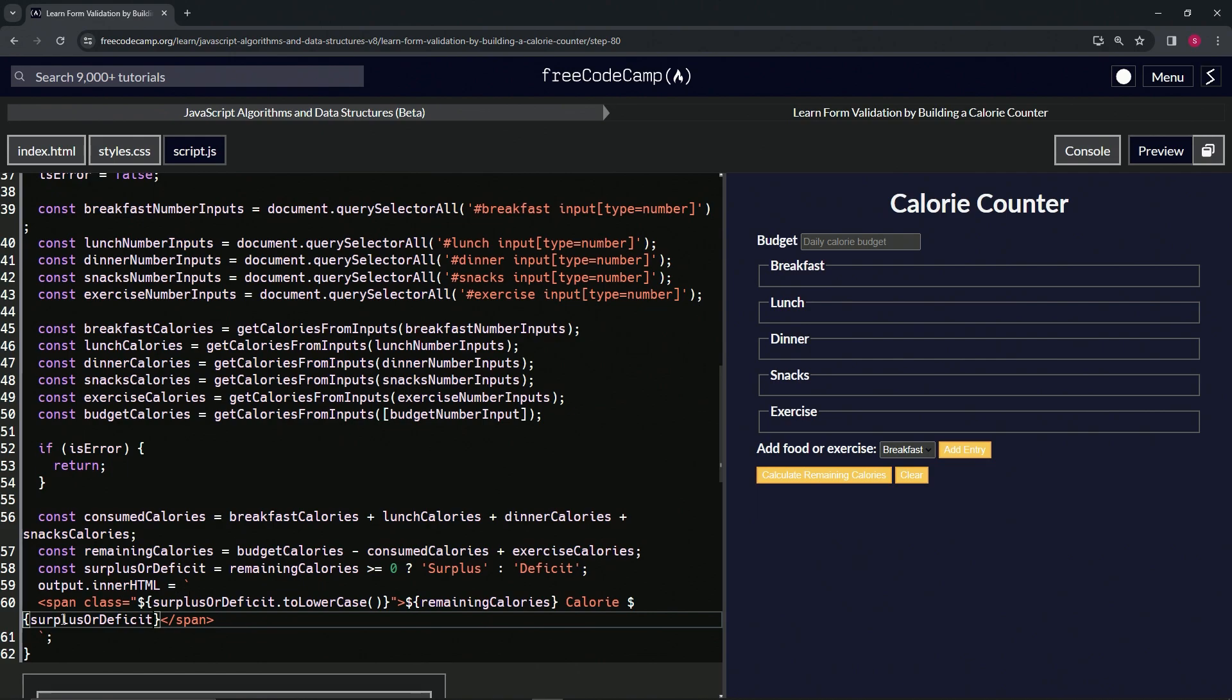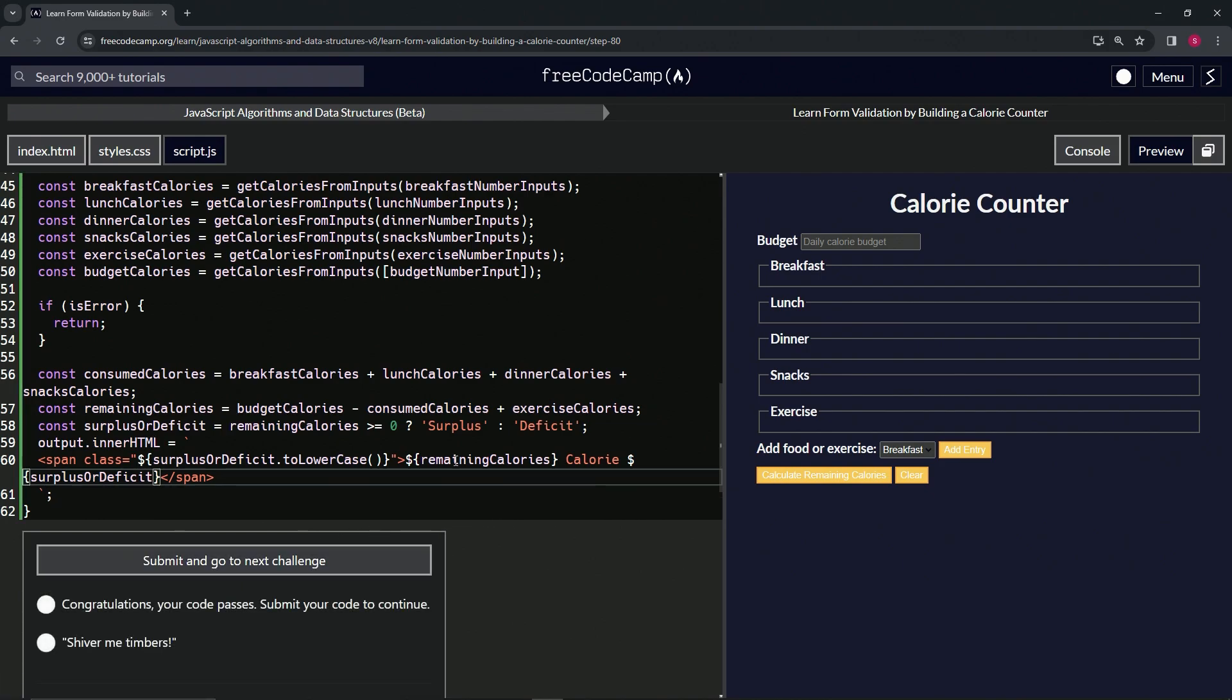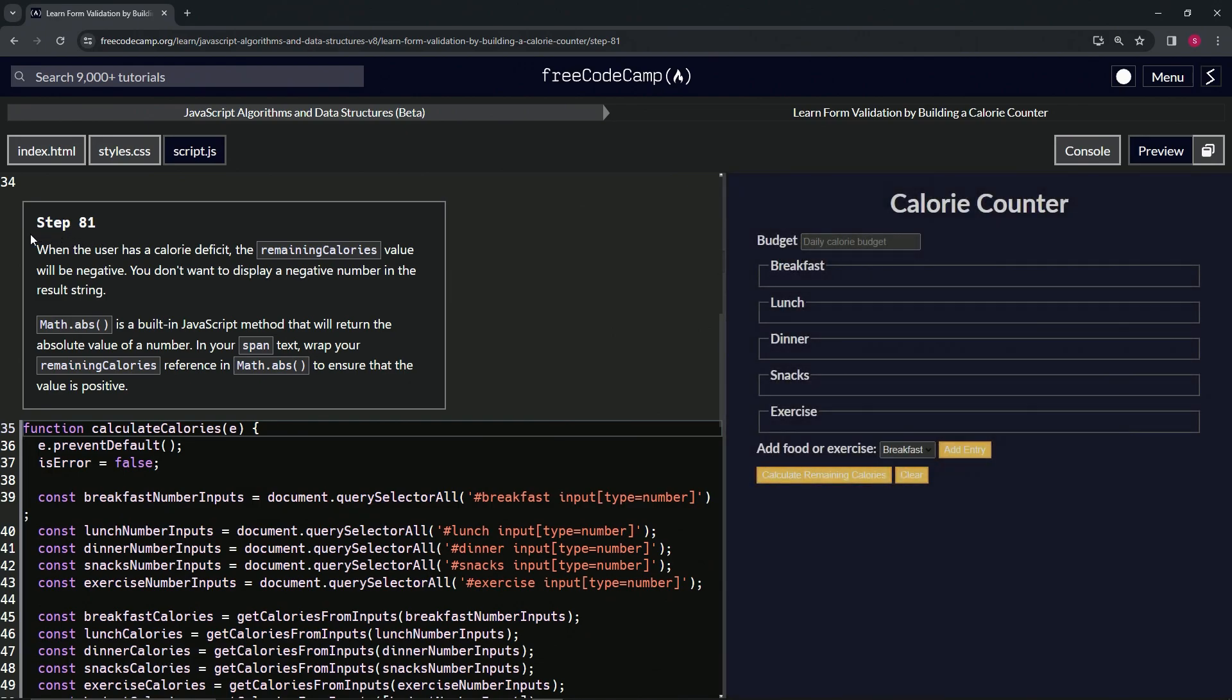That should take care of it. Let's check the code. Looks good and submit it. Now we're on to step 81, and we'll see you next time.